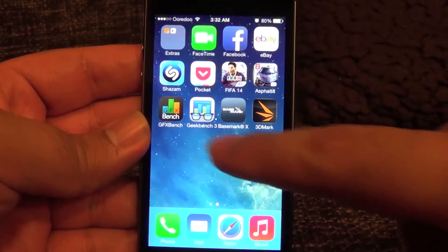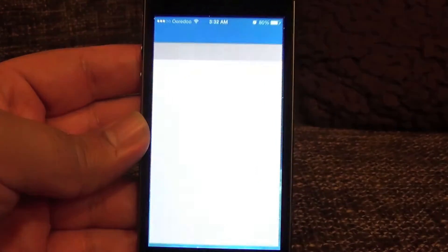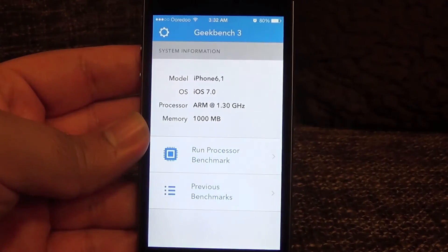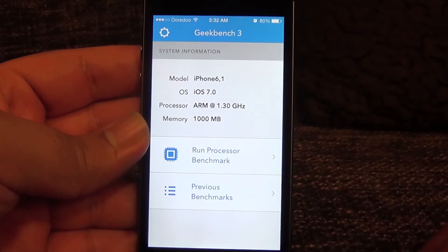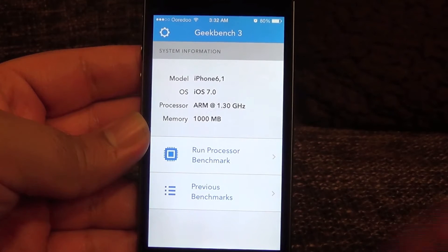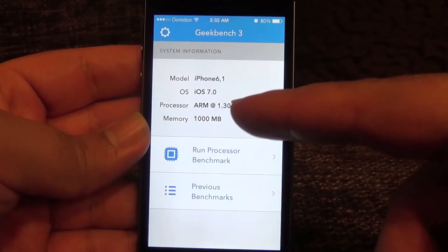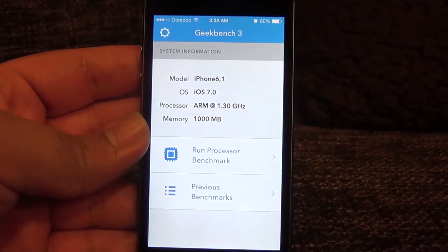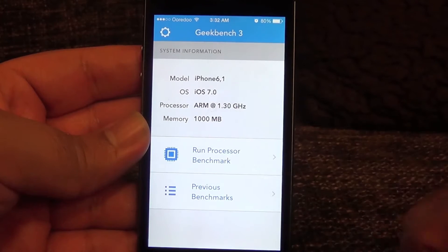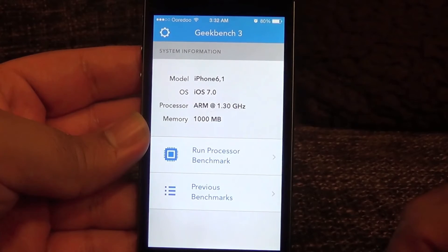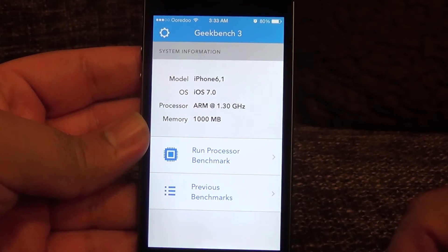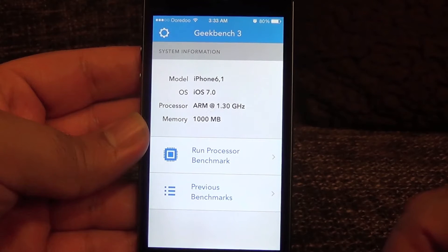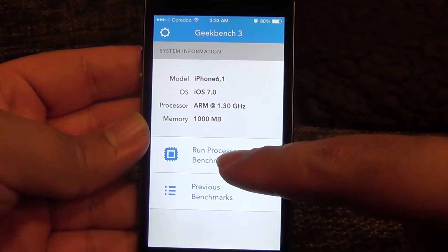Let's run the first benchmark, which is Geekbench 3. As you can see, it is showing that the processor speed is 1.3 GHz and the memory is 1 gigabyte, or 1000 megabytes.